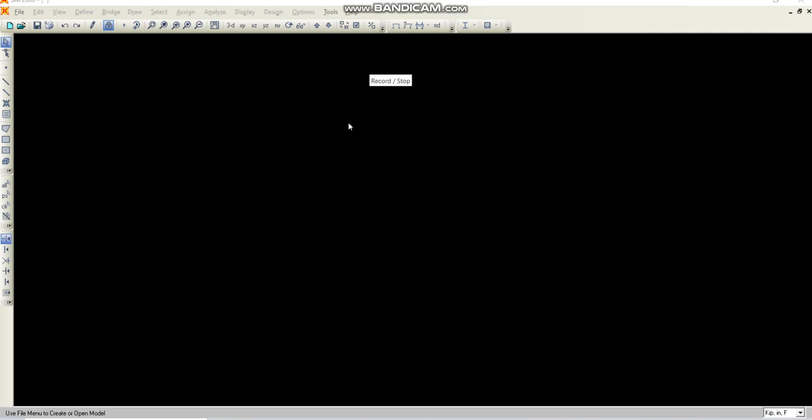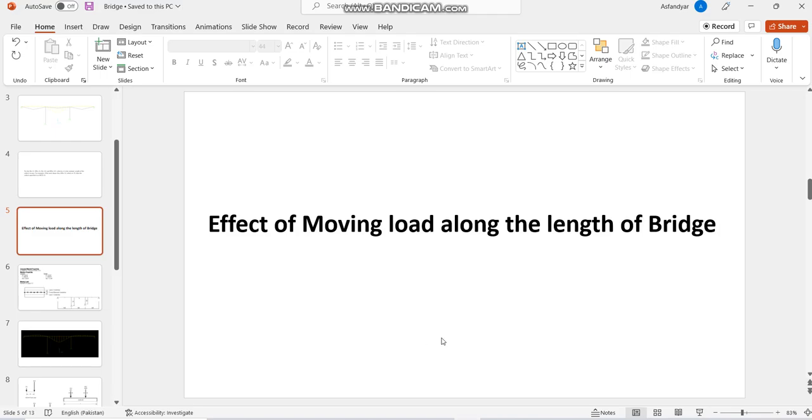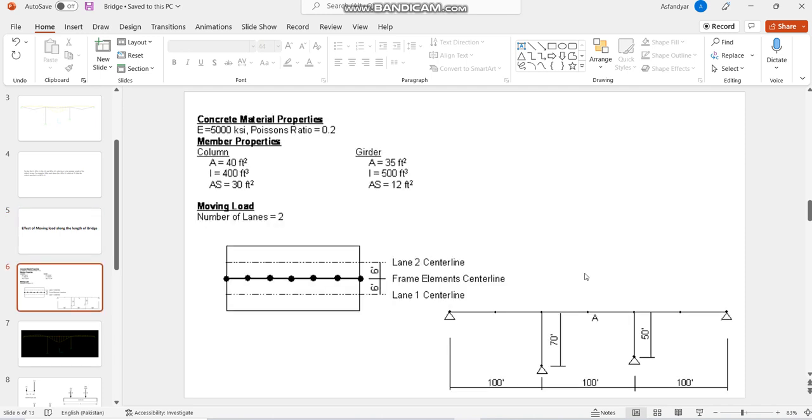Okay guys, welcome back with our new video which is about the analysis of a bridge. We have to find the effect of moving load along the length of the bridge. This is the data for the given parameters: concrete material properties, elastic modulus is 5000 ksi, Poisson's ratio is 0.2.